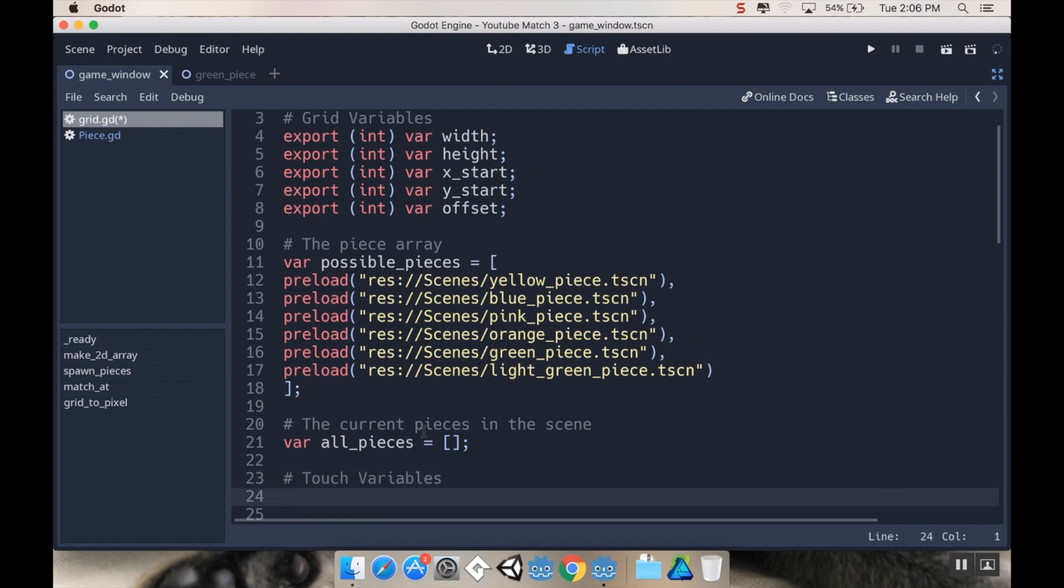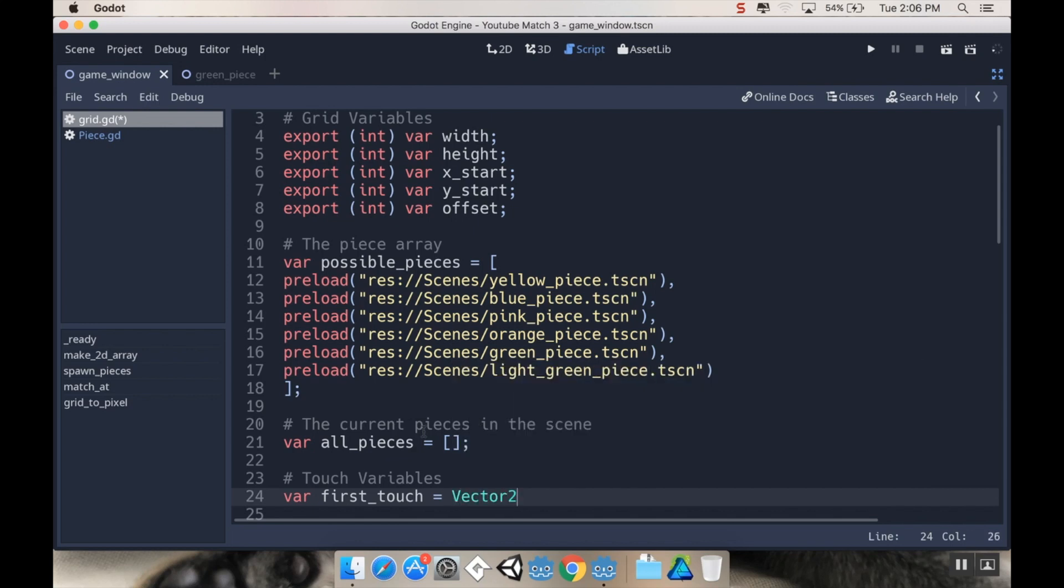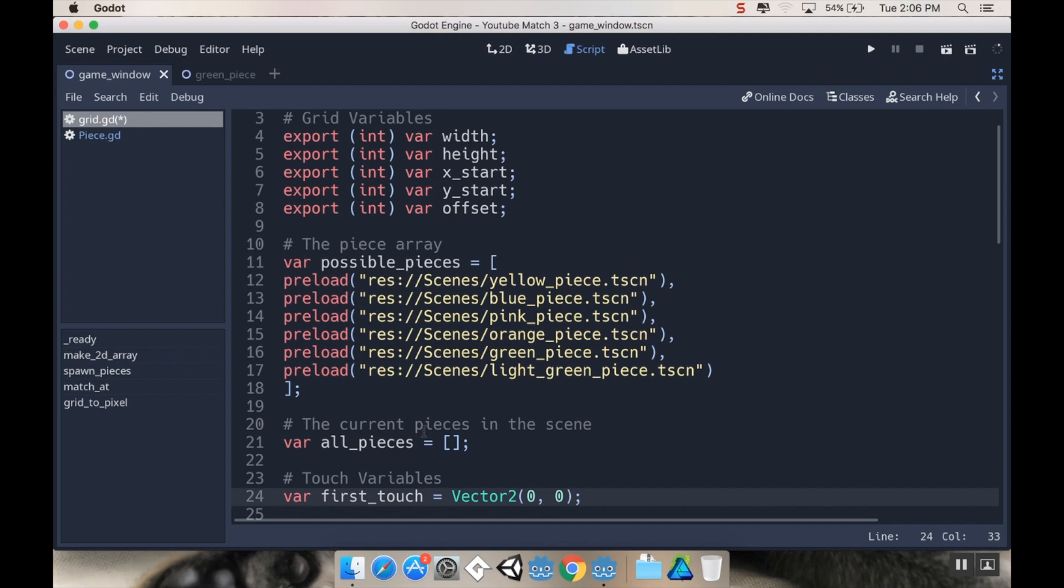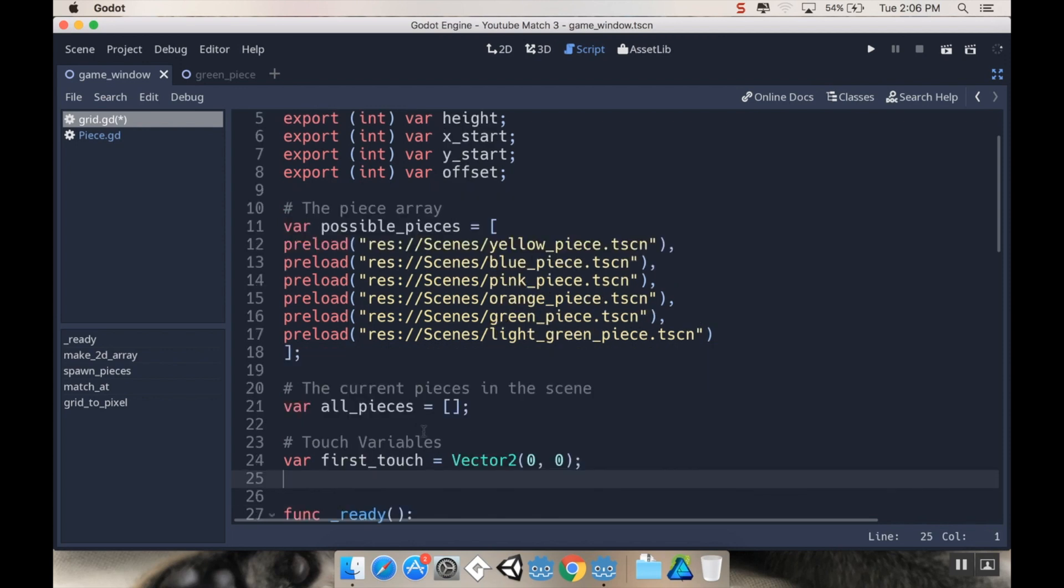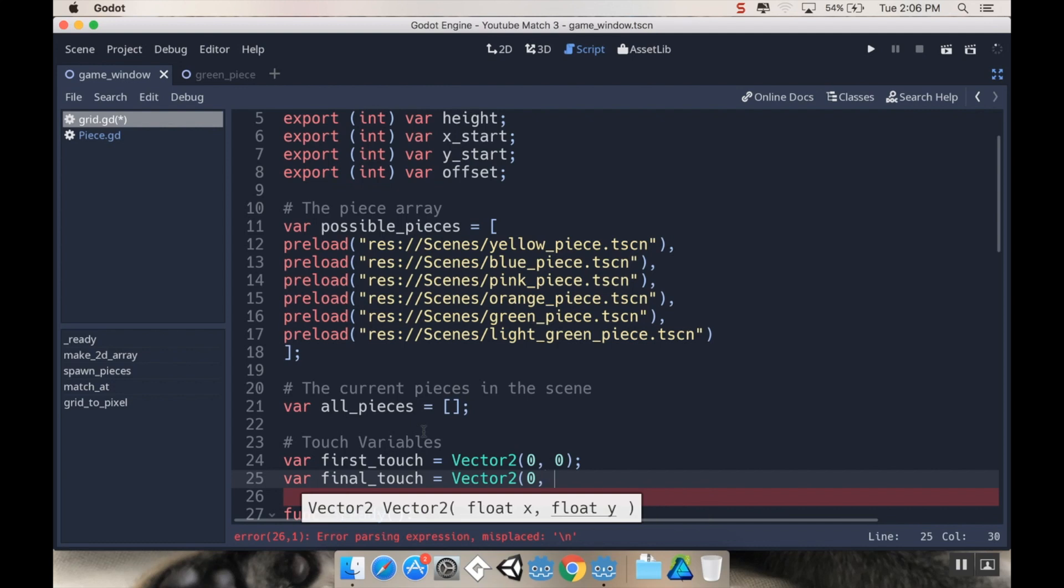And then I'm going to make another one here. And I'm going to call this touch variables. So the first one is going to be var first_touch. And again, because I'm so used to programming in other languages, I'm going to initialize this to be vector two, zero, zero. And I'm going to make another one. I'm going to call this var final_touch or touch_released or whatever. And this is vector two, zero, zero. All right.